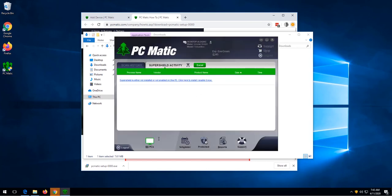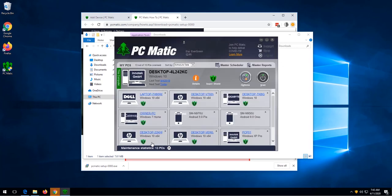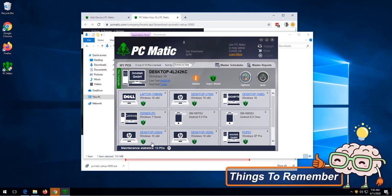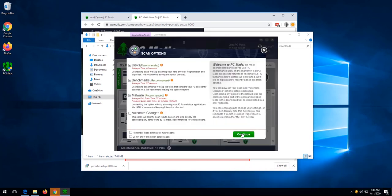And then click my PCs. The last step in this process is we would need to run a PCmatic scan on the newly added device. To do that, we click the scan button, and then click continue.